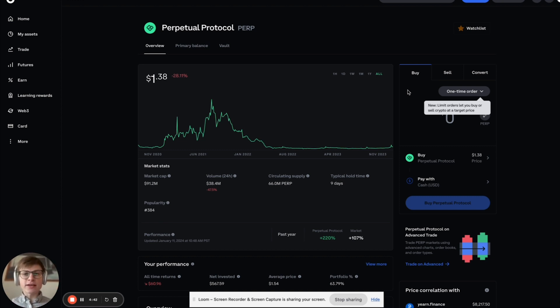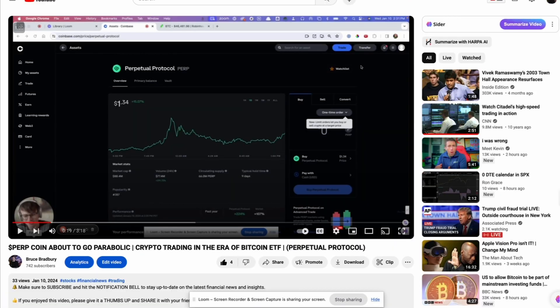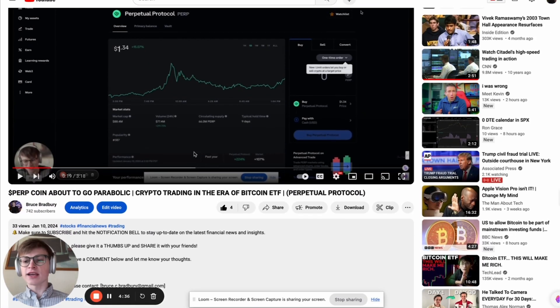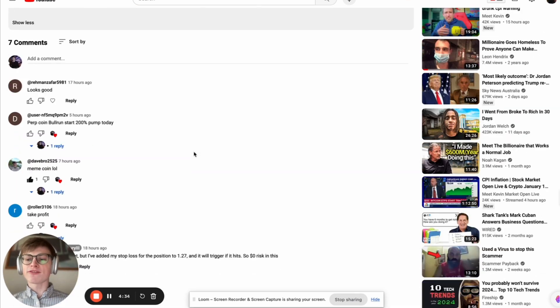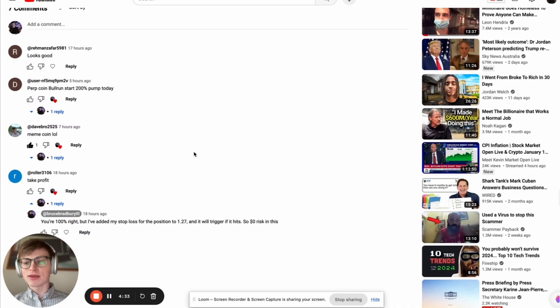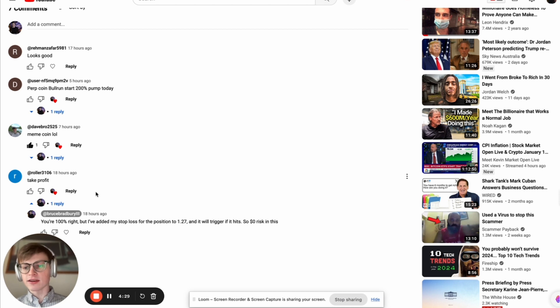This is a day trade that I took on yesterday. You can go to my channel, watch my video that I posted on Perpcoin yesterday. I did get a worrying comment from a guy telling me you got to take profit. This is a meme coin. Exactly, I understand that.